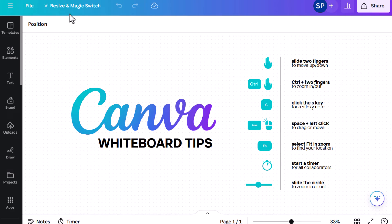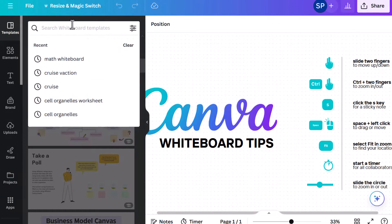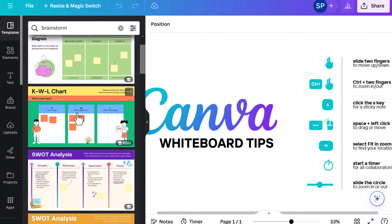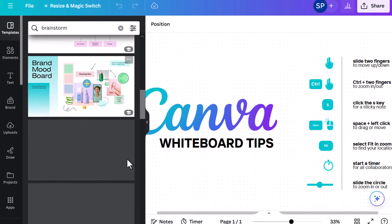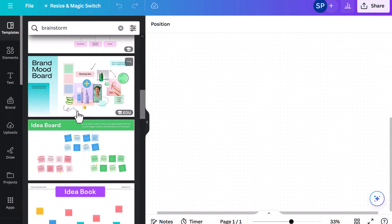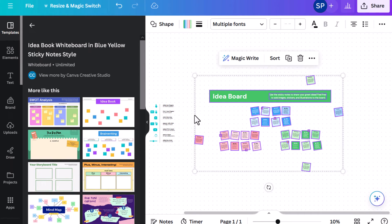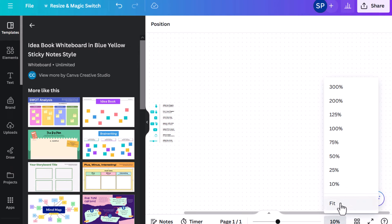I've started a blank Canva whiteboard and added a few shortcuts or tips for you, but we're going to get the lay of the land. If I click on Templates on the left-hand side and search for 'brainstorm,' I can already see some of those templates we saw before. If I click, I can easily add one to a blank design or to a Canva whiteboard I've already created, and I can delete it as well.